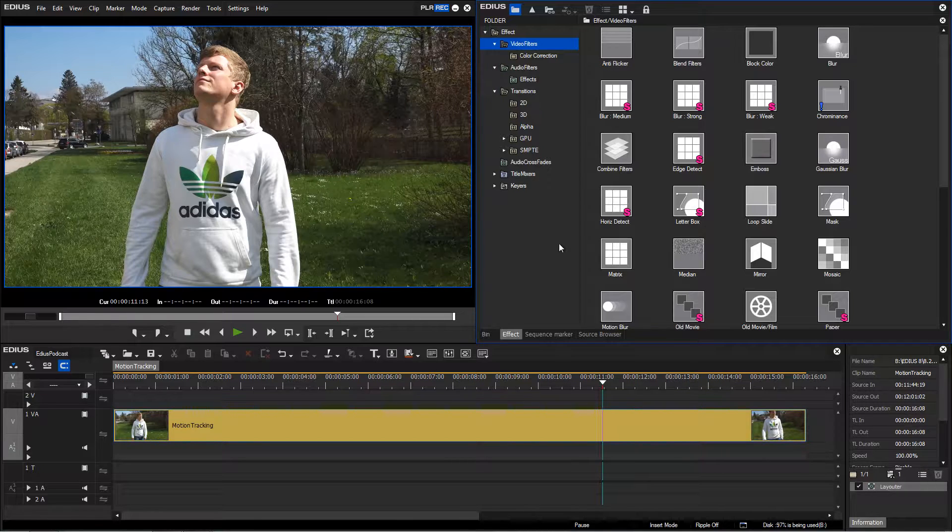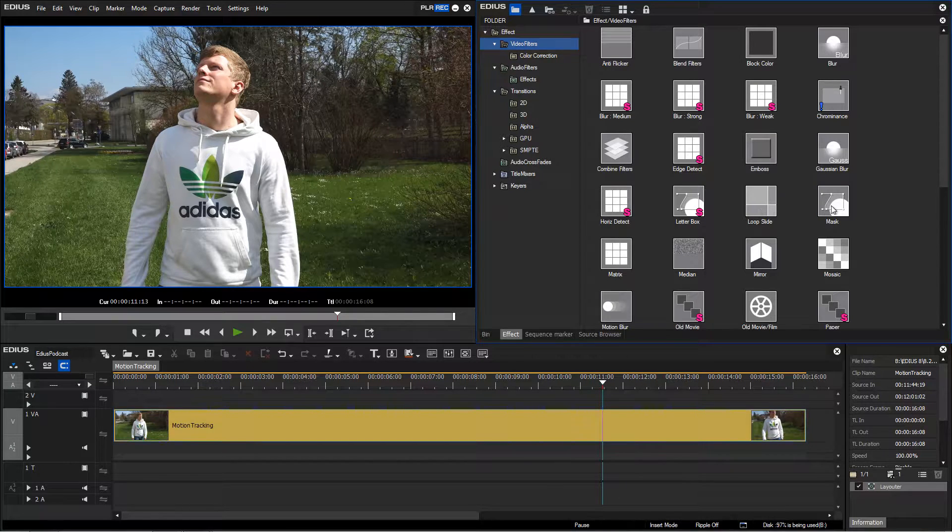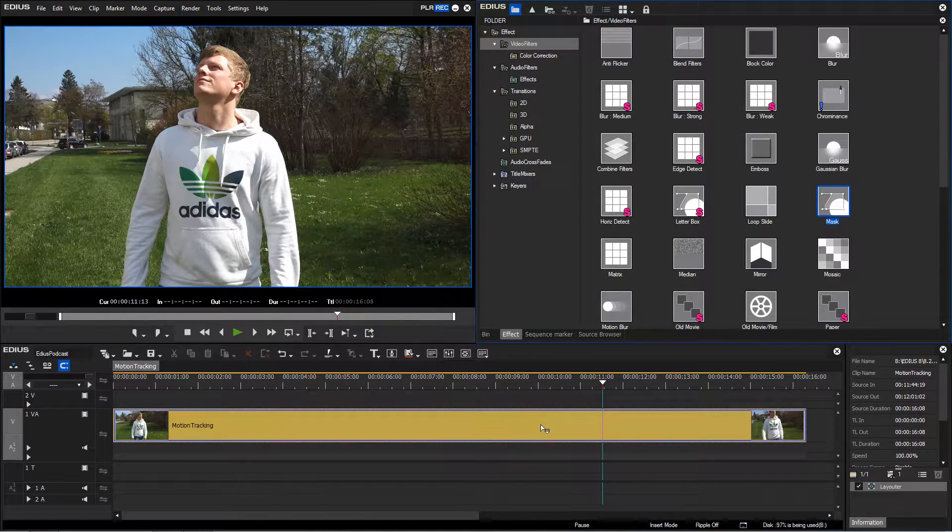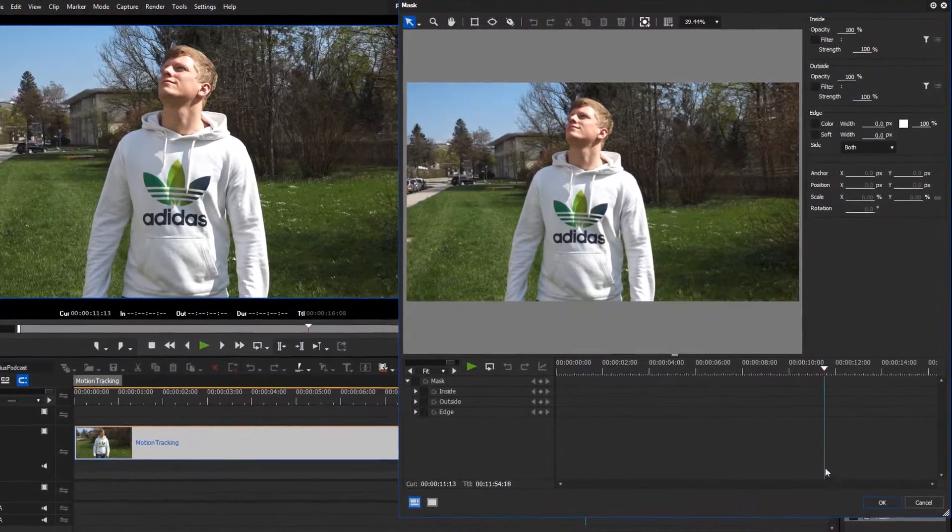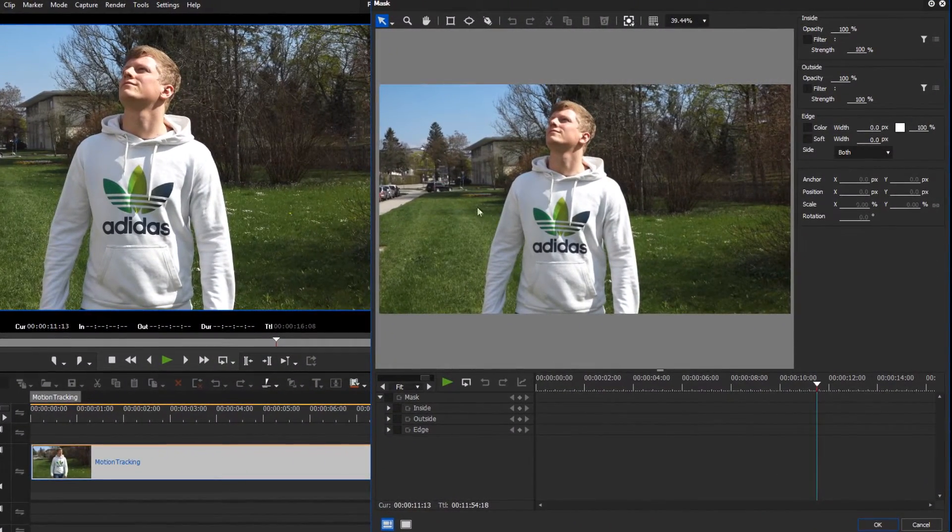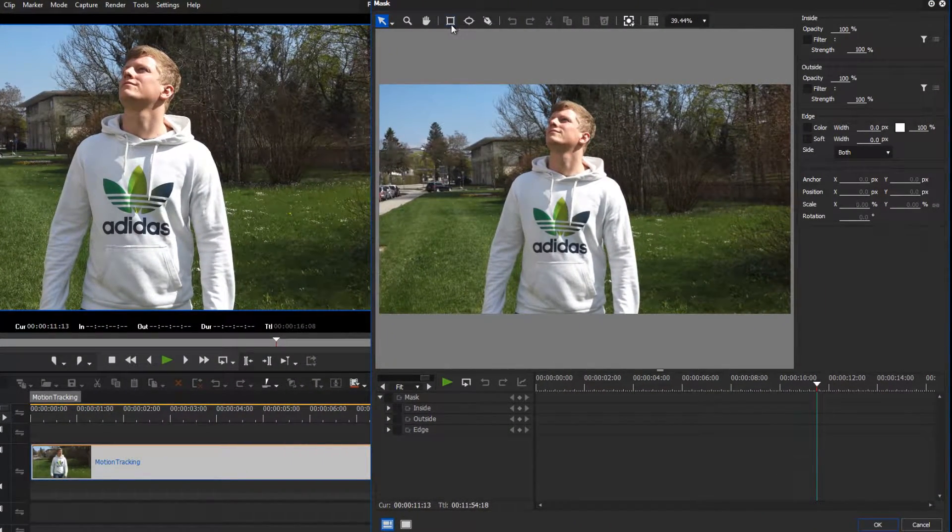In our sample, we would like to pixelate the logo on the hoodie. With the motion tracking option available within EDIUS, this is now a very simple task.